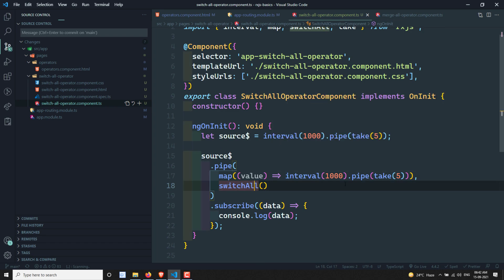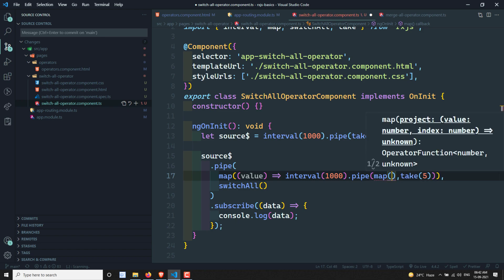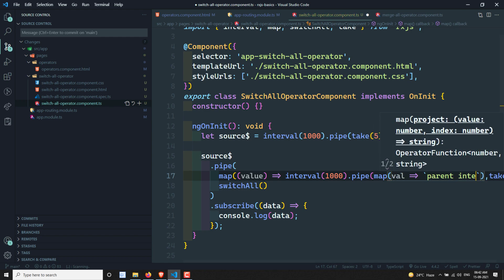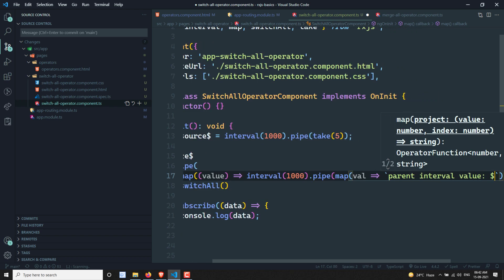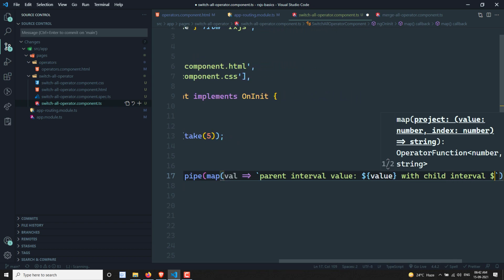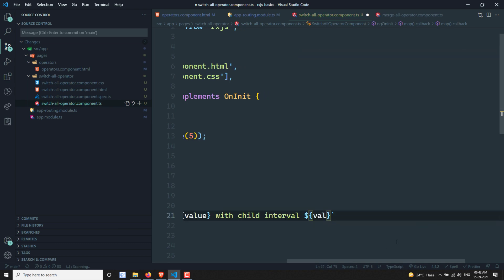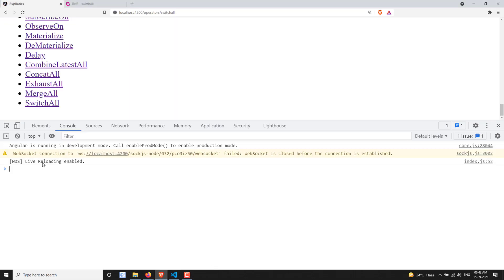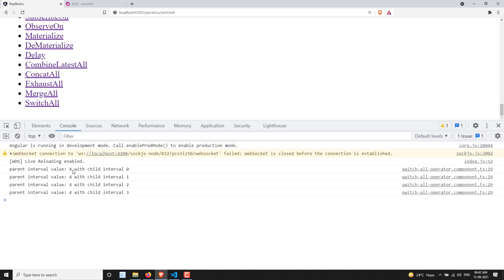To better observe what's happening, I'll add a map operator that returns a string showing the parent interval value and the child interval value — 'parent interval value: $ with child interval: $'. This way we can clearly see which parent interval and which child interval value is being emitted in the output.